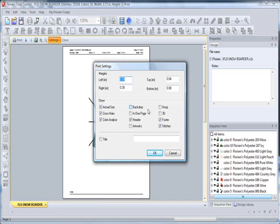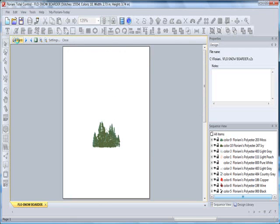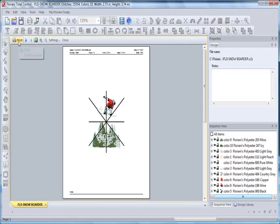In the Title box, you can type a title for the design if you want, and it will be printed at the top of the page. When you have the boxes checked that you want, simply click OK. Here you see, just click on Print.